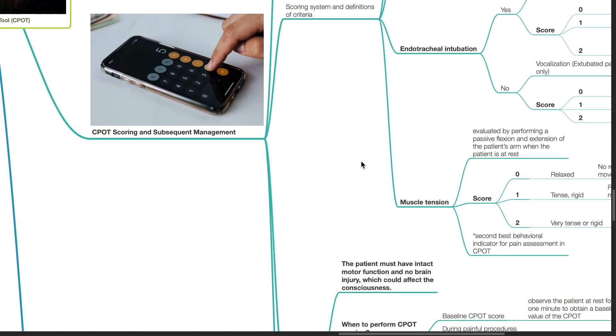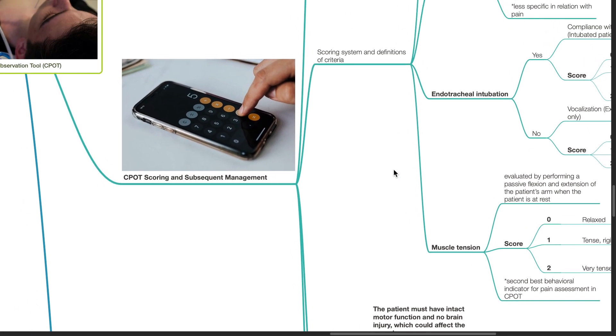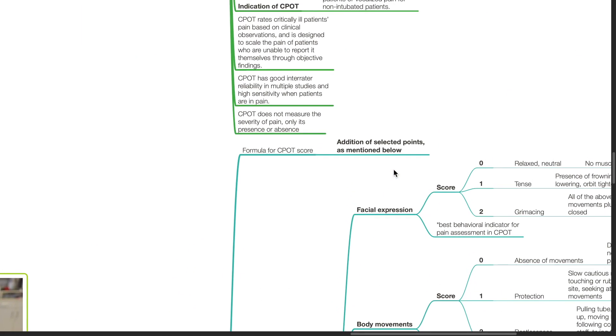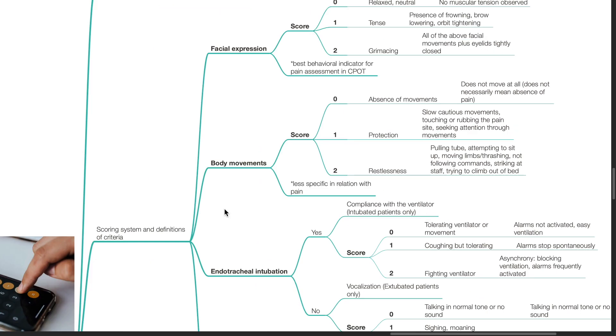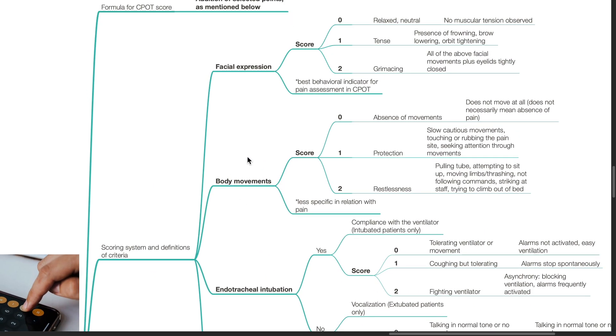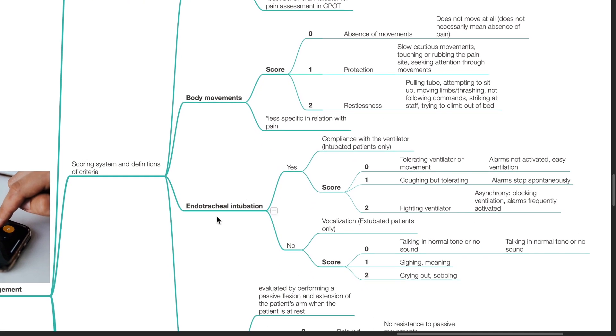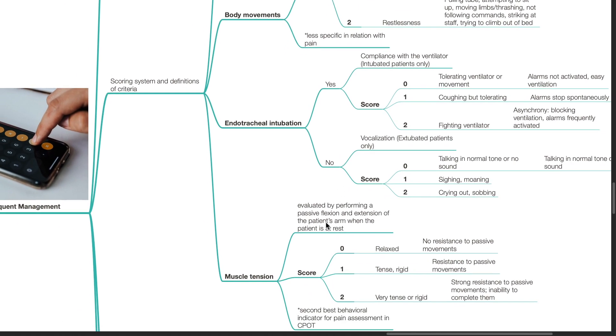CPOT scoring and subsequent management. The formula for CPOT score is based on addition of the selected points as mentioned below. There are four aspects that are scored: facial expression, body movements, whether the patient is intubated or not. For intubated patients, compliance with ventilator. For extubated patients, vocalization of pain, and muscle tension.